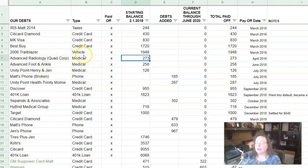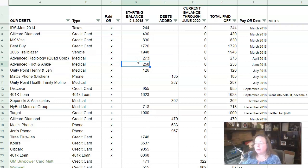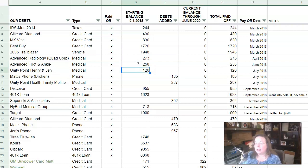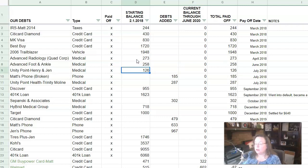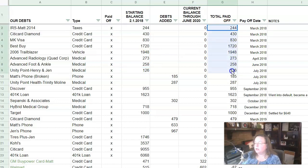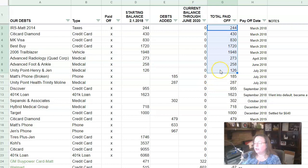So this next group is medical bills. We had a $273 bill that we paid off in April of 2018. We paid off another one for $258 in June of 2018. And then this one was in July of 2018. And that was $126. And at this point we are up to $5,828 has been paid off.